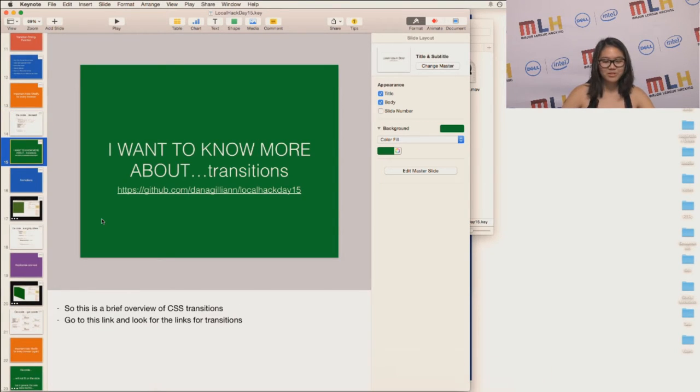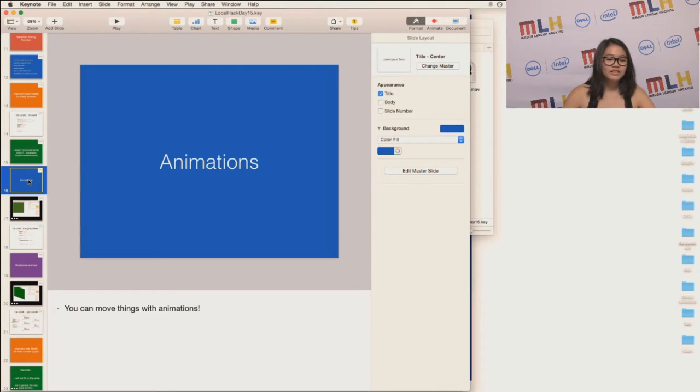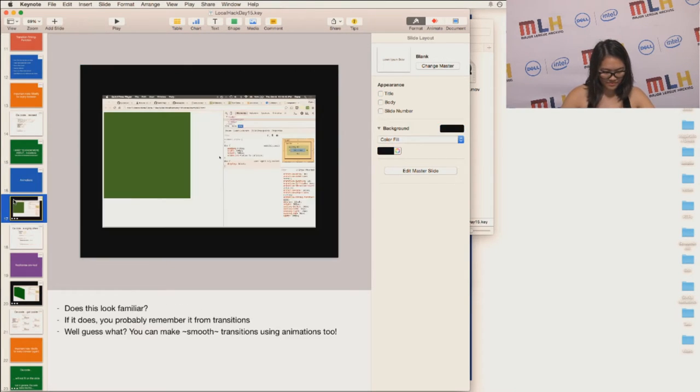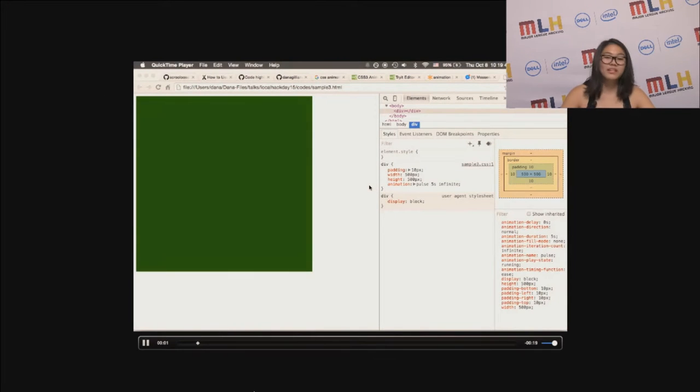So if you want to know more about transitions, take a look at the GitHub repo and then go to the README. So you can also do a lot of cool things with animations.